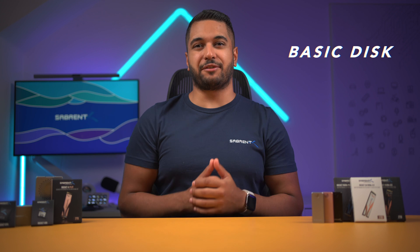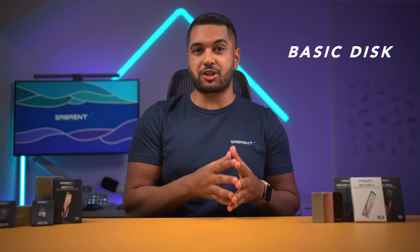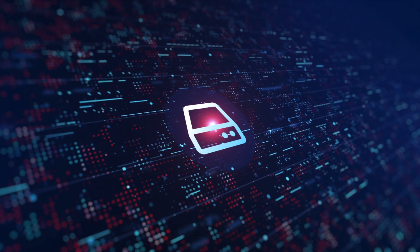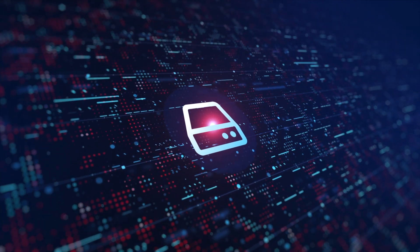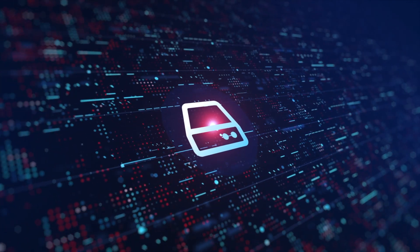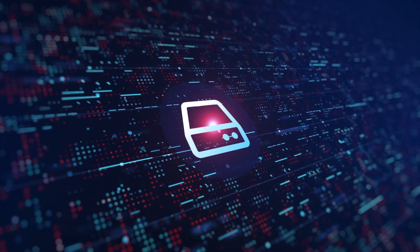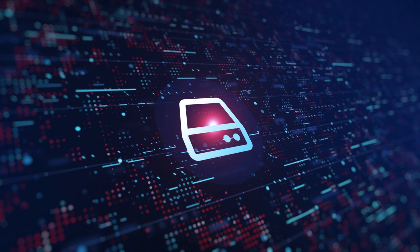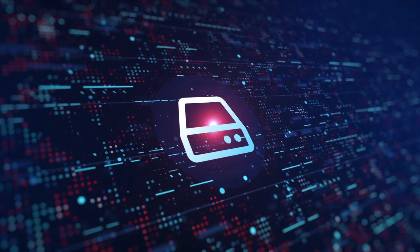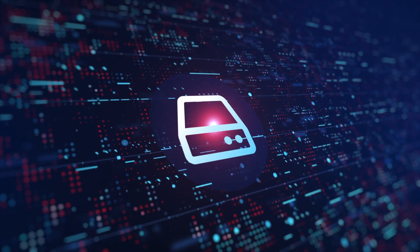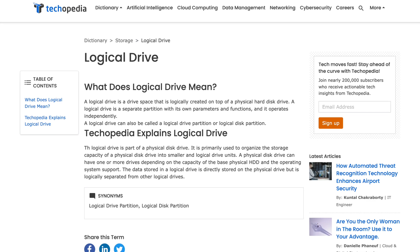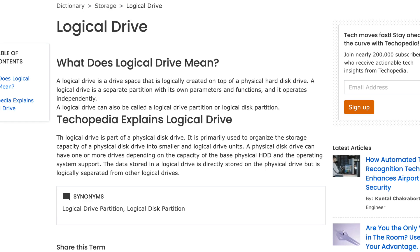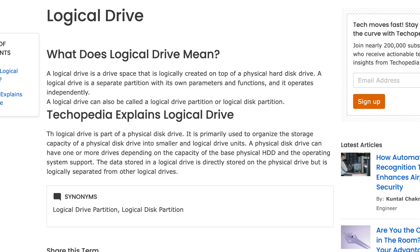Let's start with the basic disk configuration. It has fixed partitions to store data instead of using dynamic volumes. A basic disk works on the concept of partitions and uses partition tables and logical drives to organise and store data. A basic disk can have up to four partitions, or three primary partitions and one extended partition with multiple logical drives. A logical drive is simply a separate allocated space on a physical disk that is designated and managed as a totally independent unit.